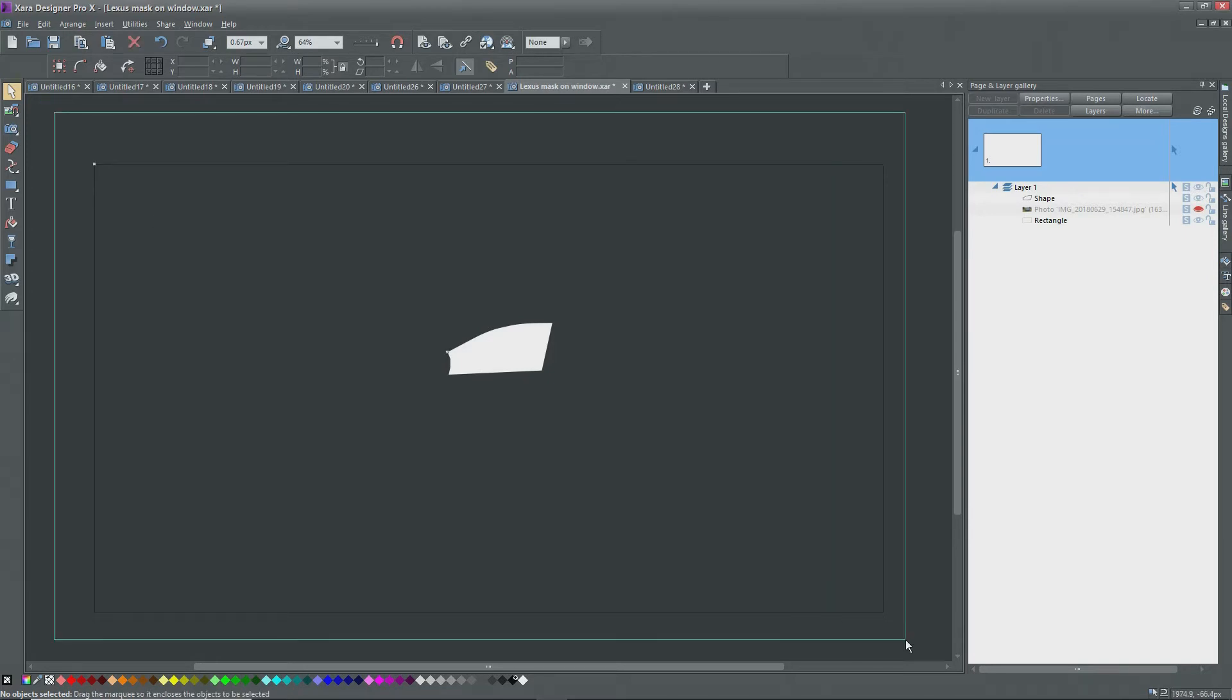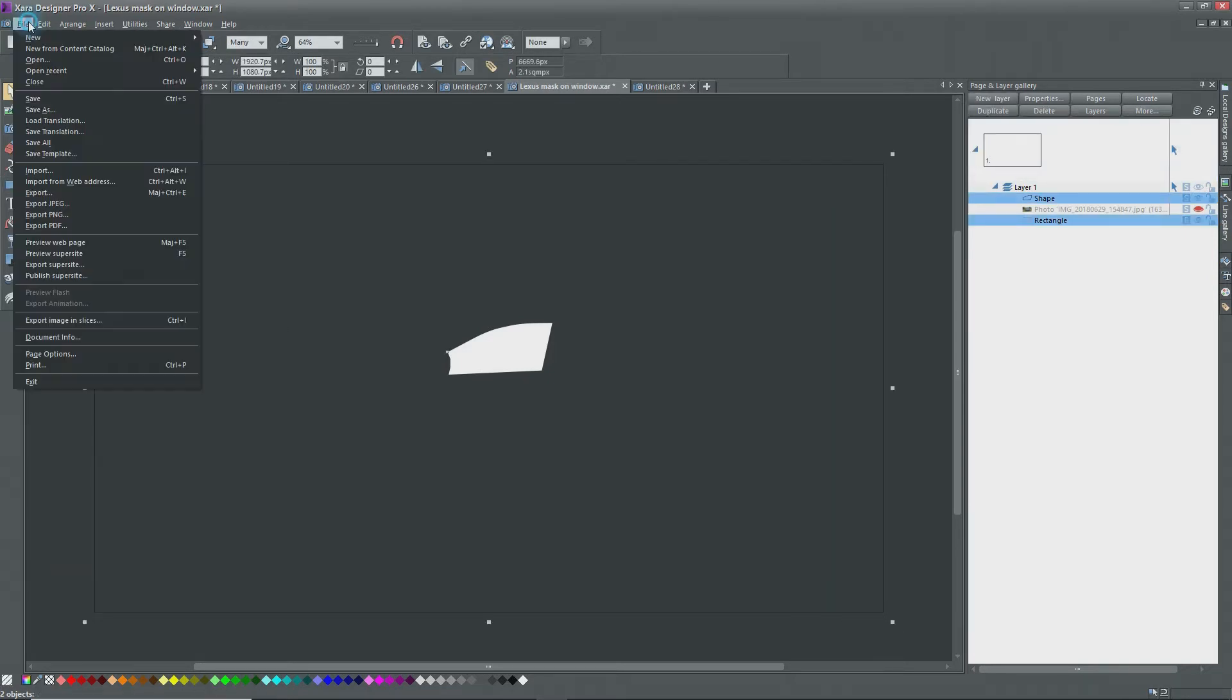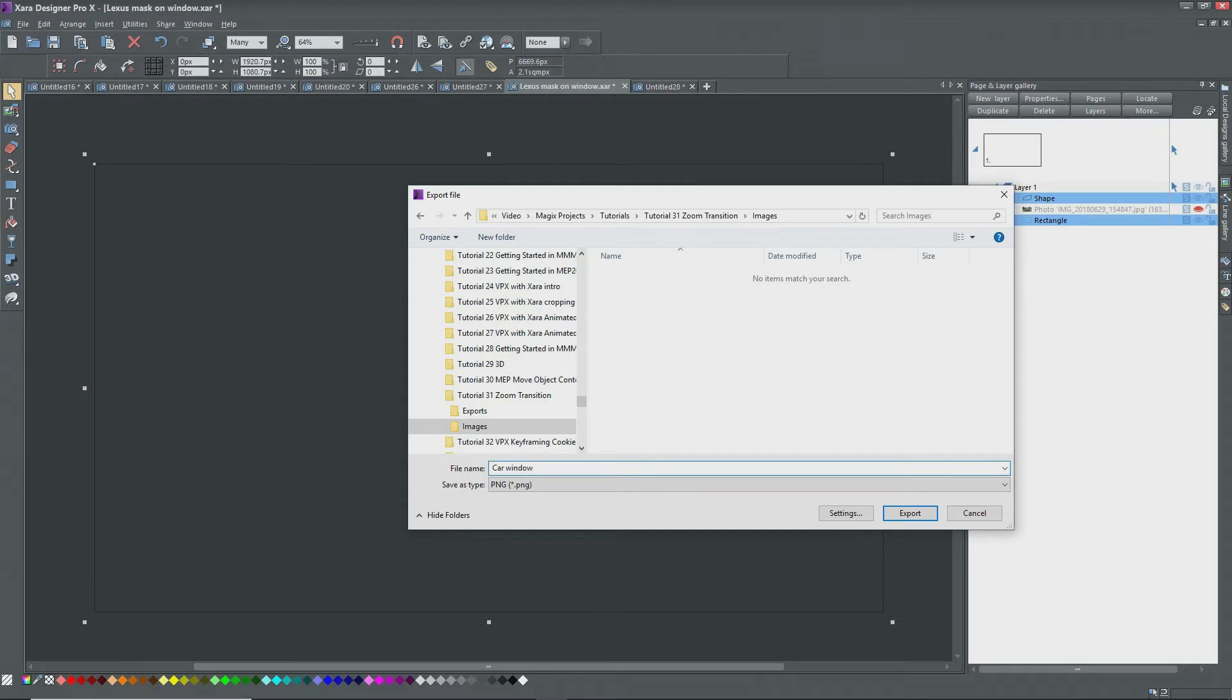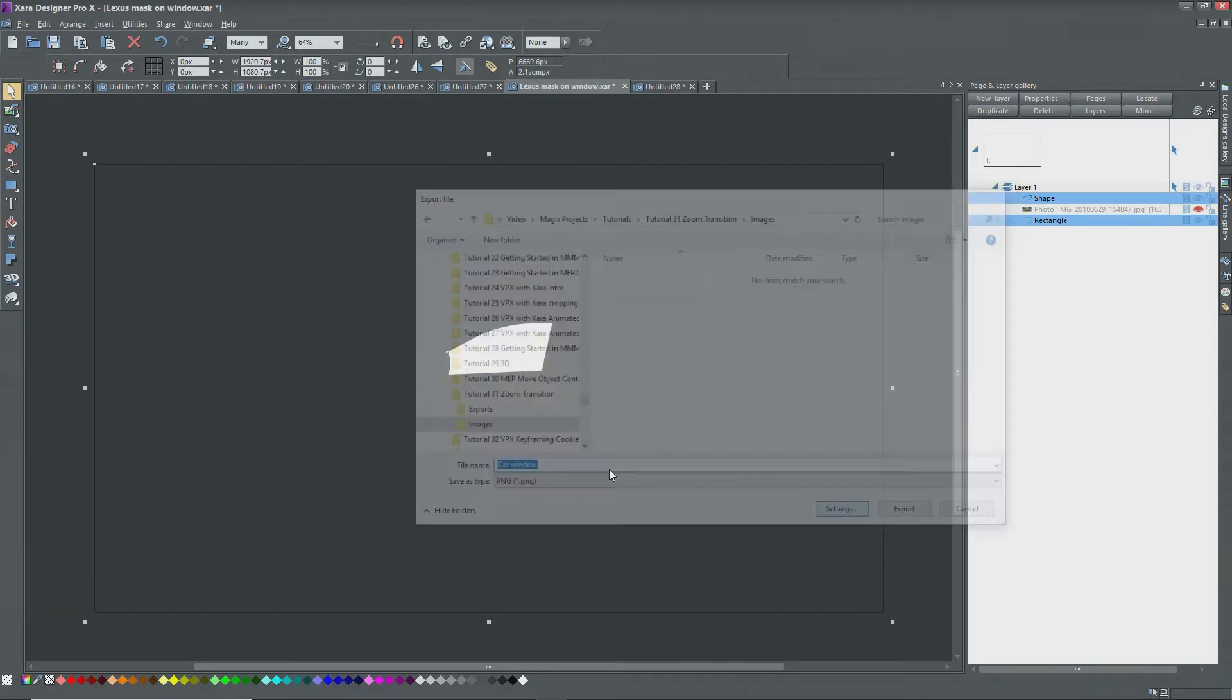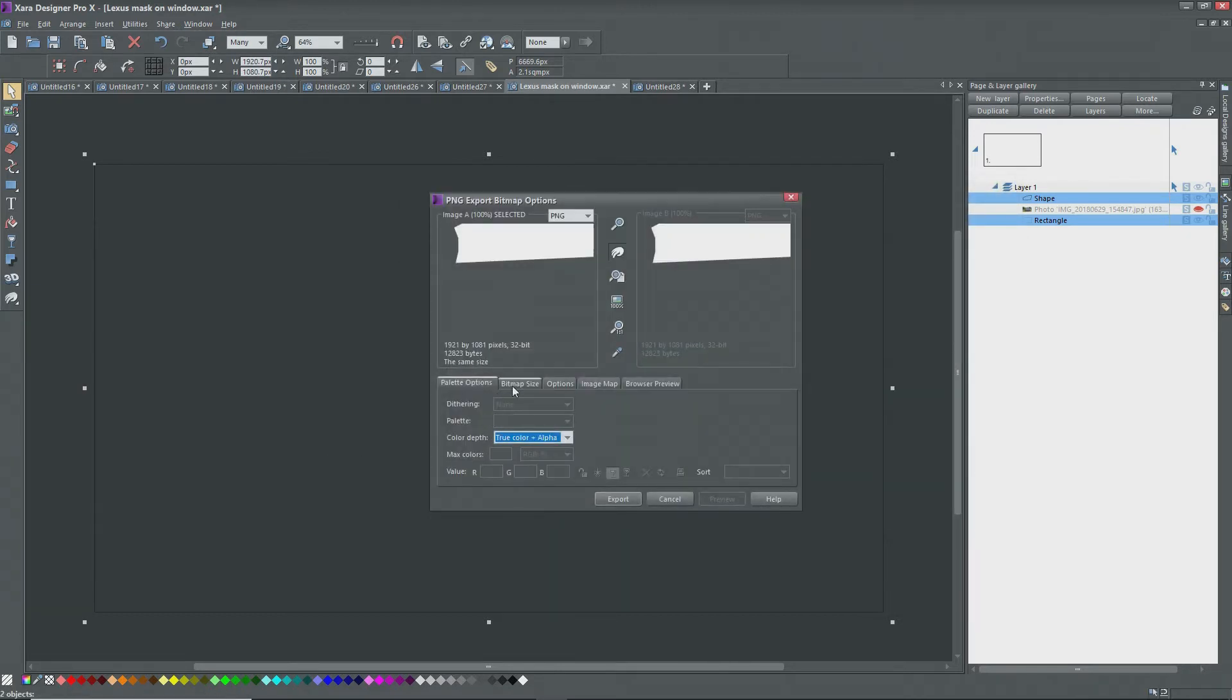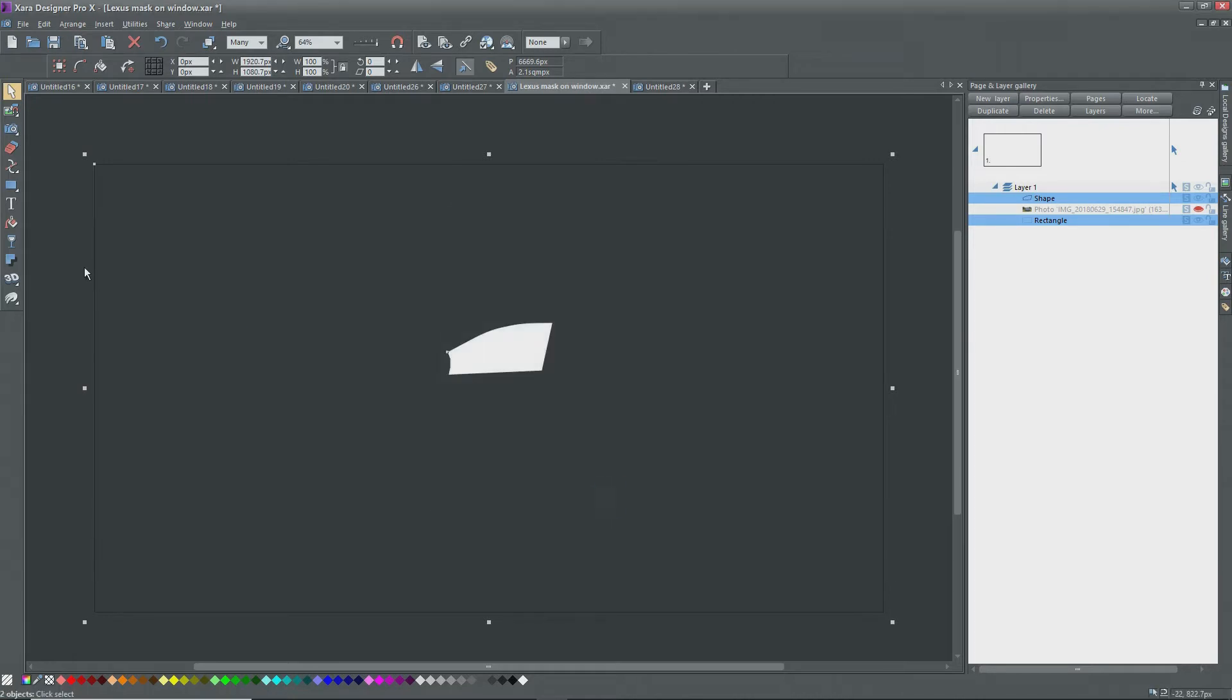I'll select everything, go to file, export as PNG and give it a name and the path to where I want to store the file. Click on settings and make sure that transparent is selected under options. Now export.